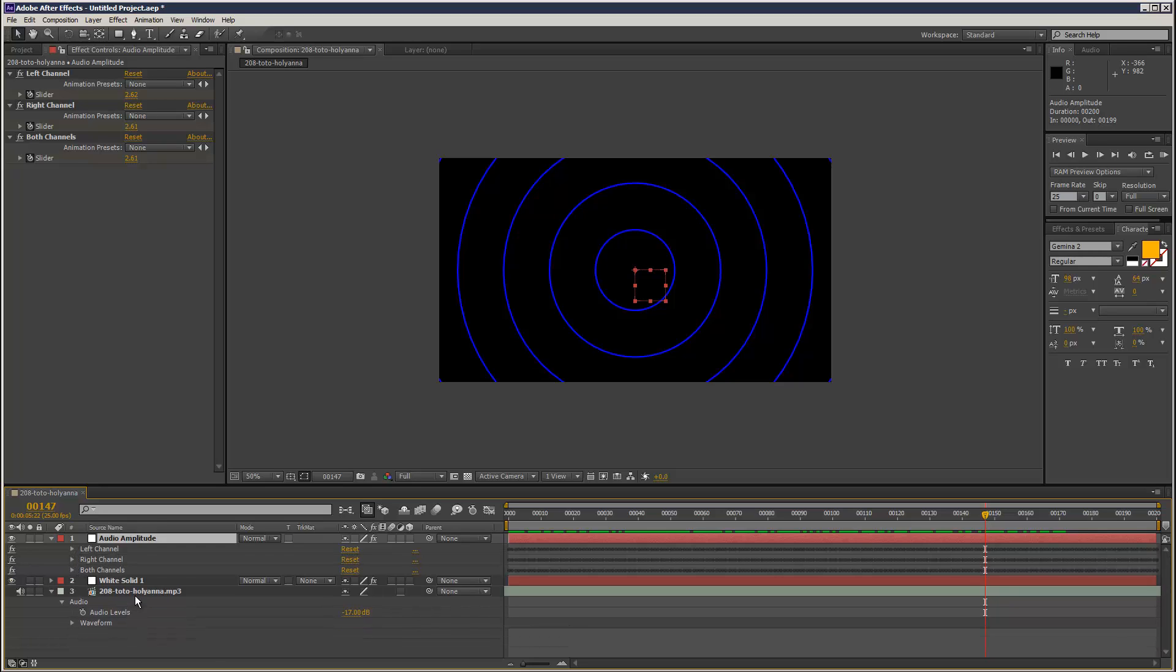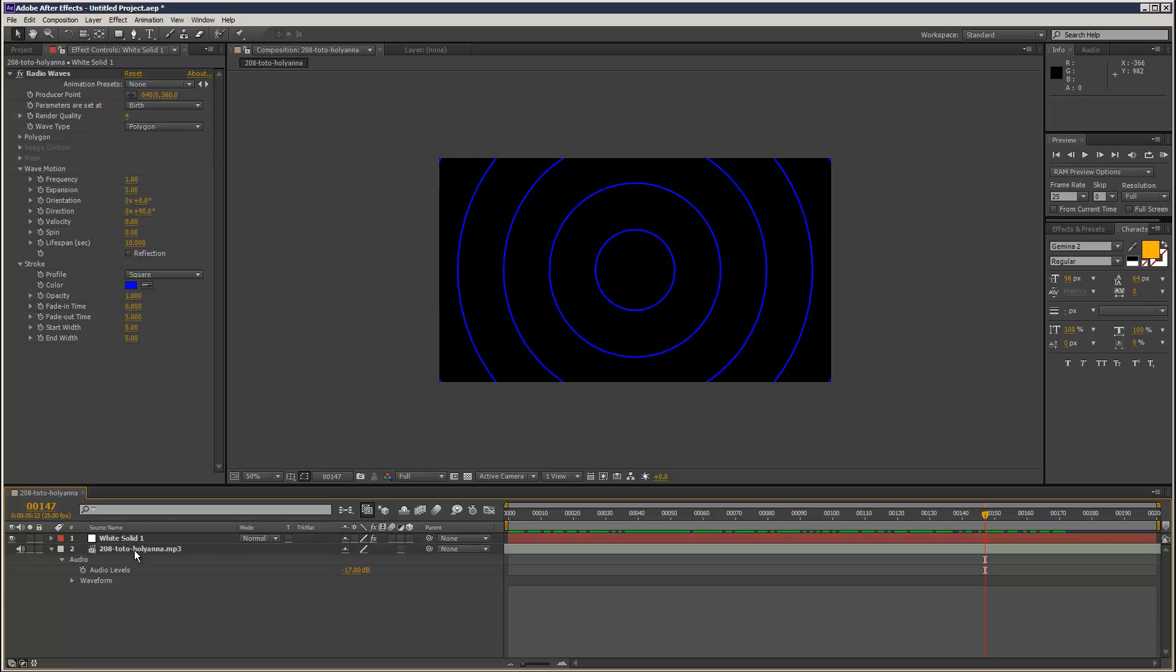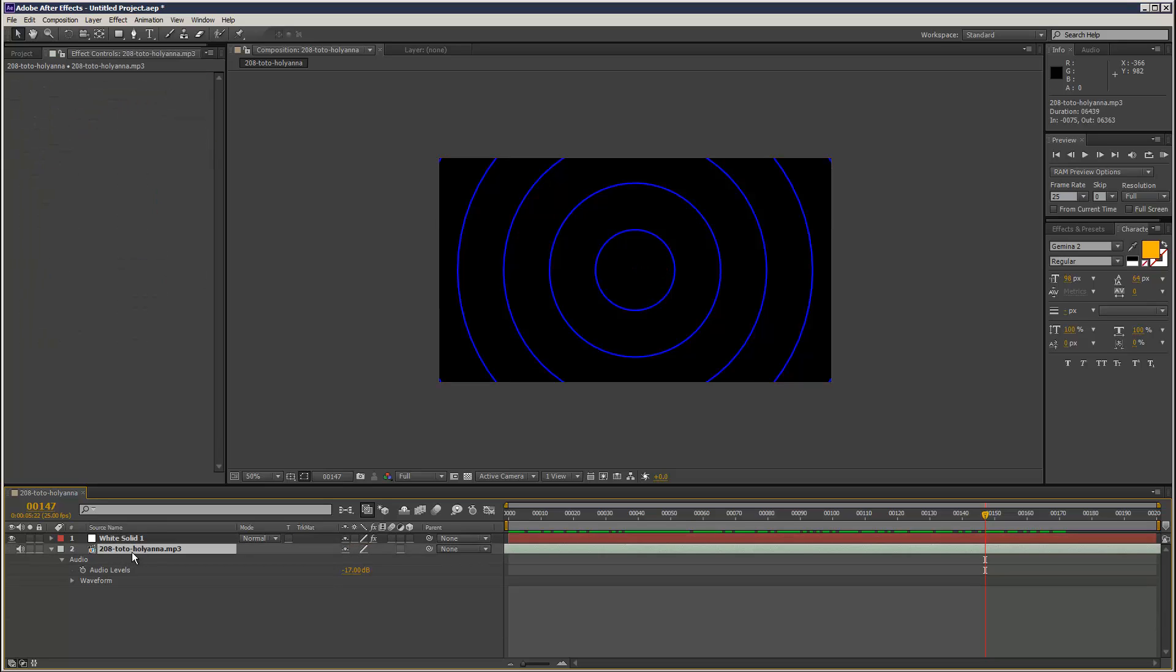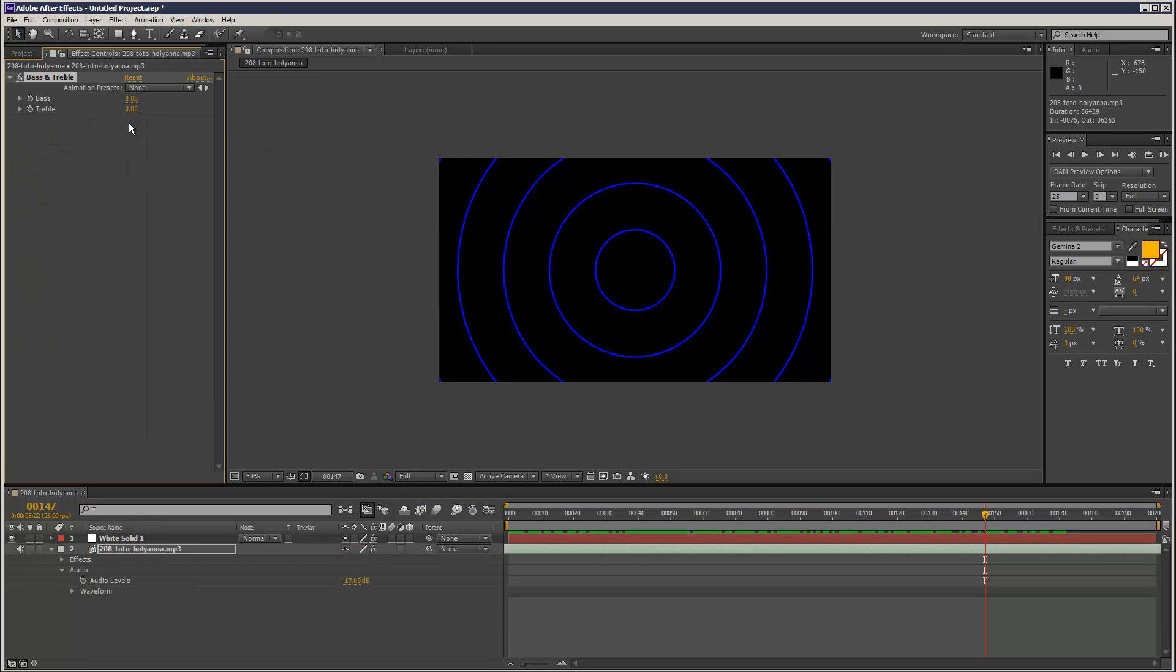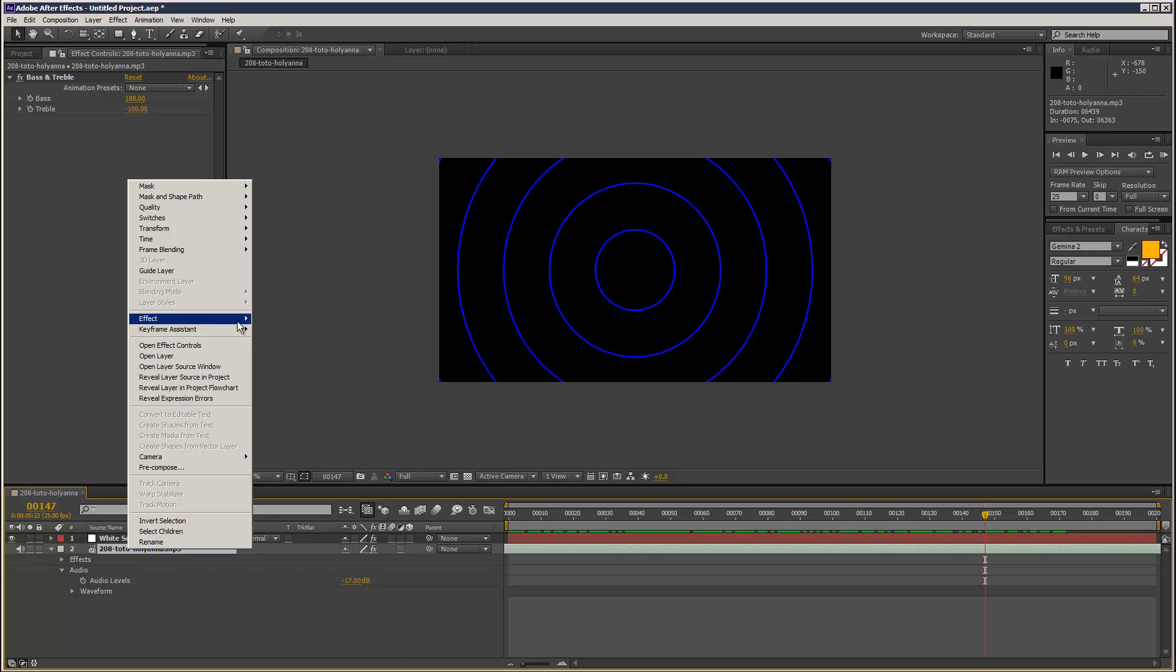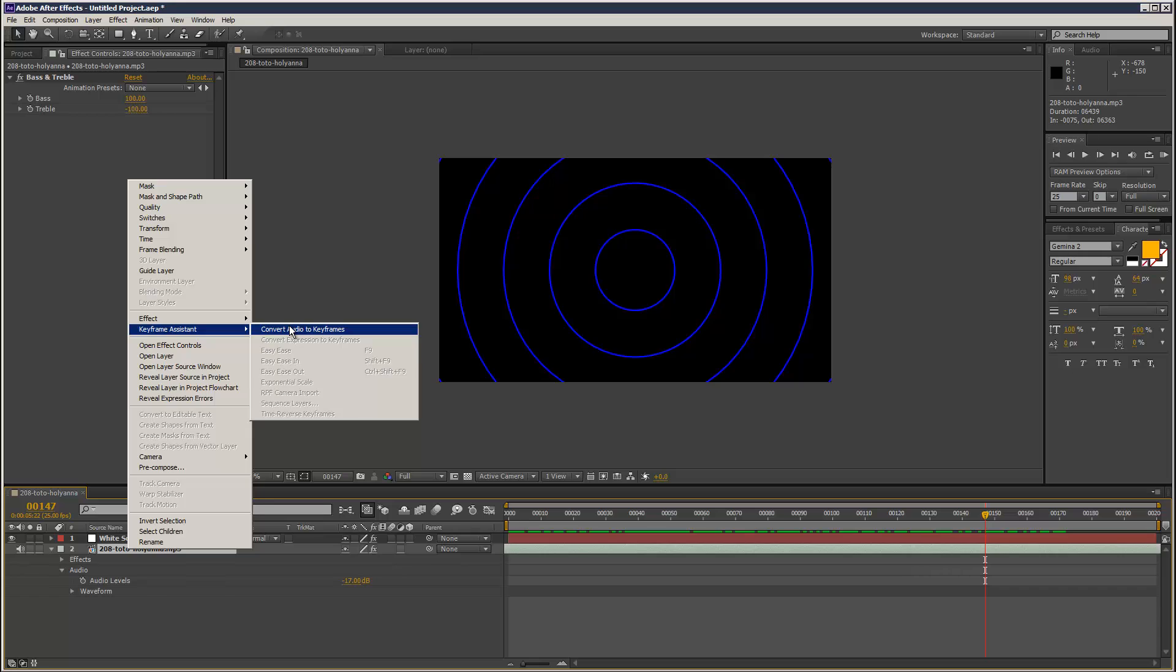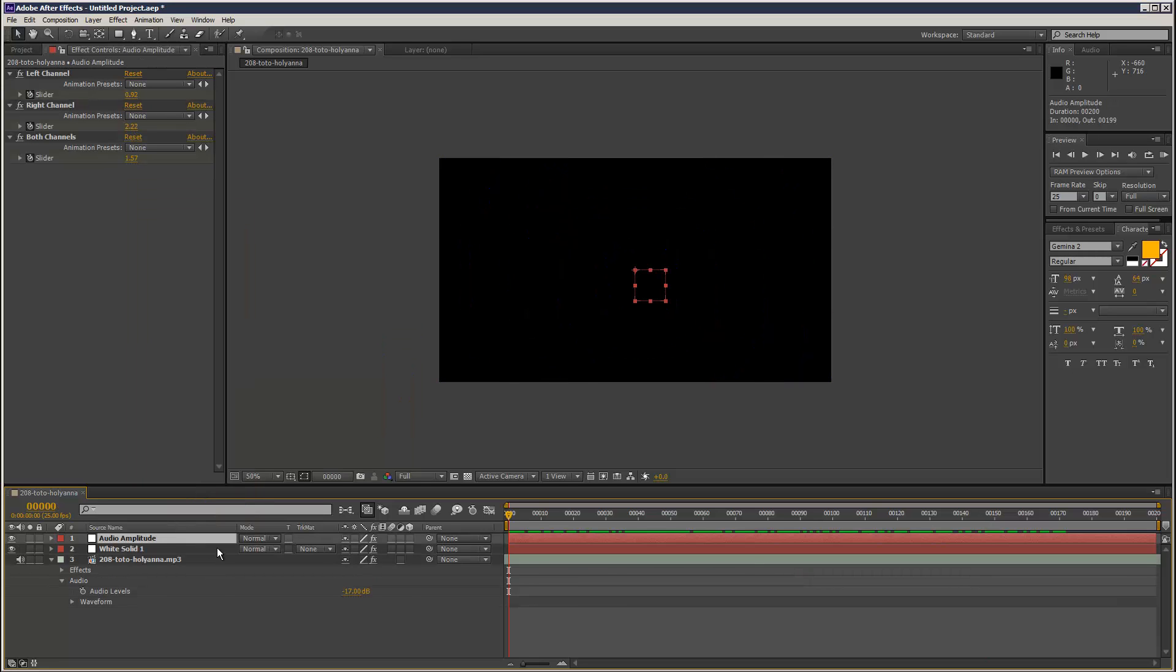And what you can do is you can go to your audio track and add audio bass and treble. So if you just want to focus on the bass, you could increase the bass and reduce the treble, and then that will basically create bass heavy values.